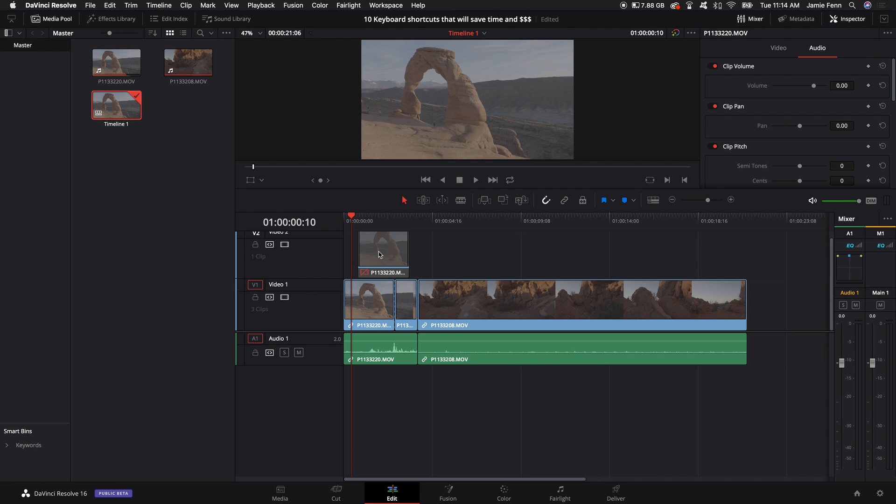Probably my number one tool that I use besides going back between A and B for the blade tool and the arrow tool.